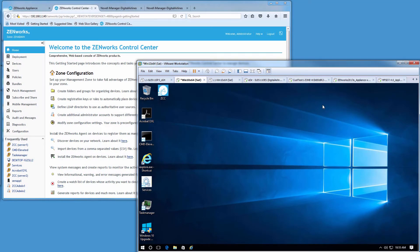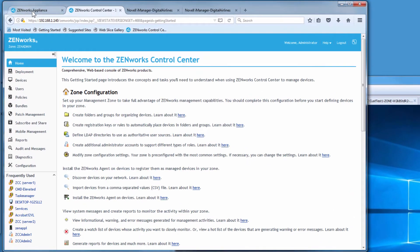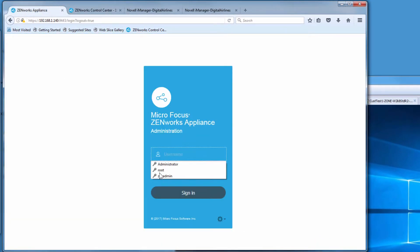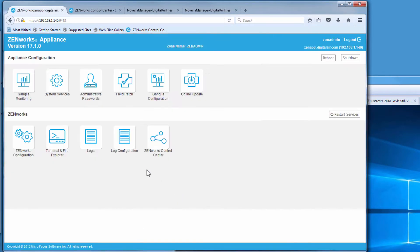Let's have a quick walkthrough. We have our device here and we have our zone. Then we have our appliance administration console. This particular zone is run on an appliance, so we'll look at the logs through here.